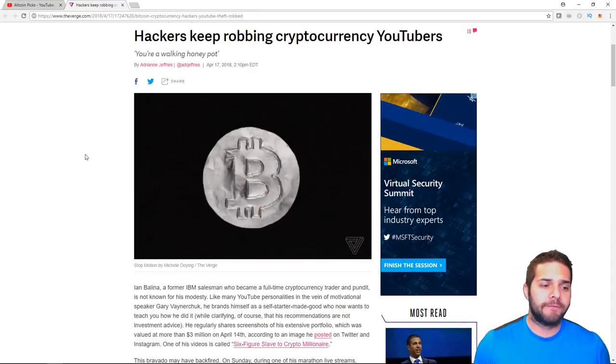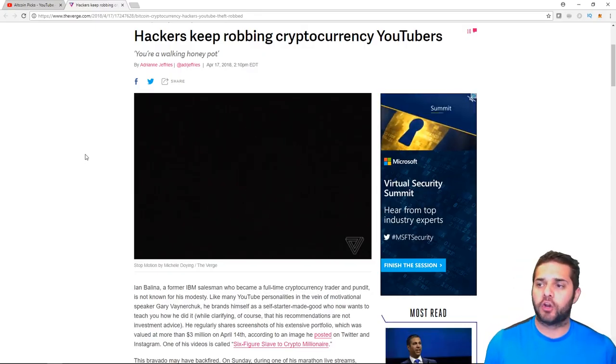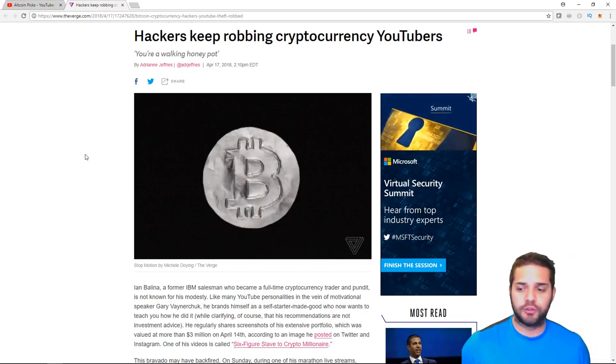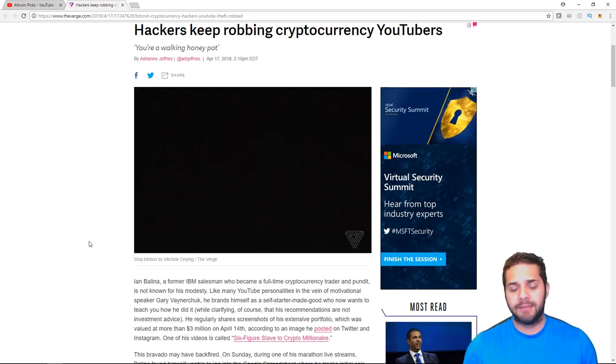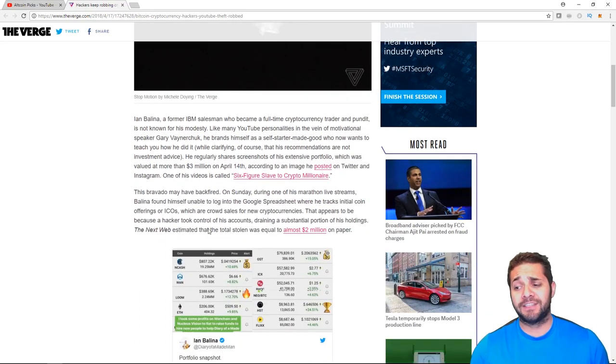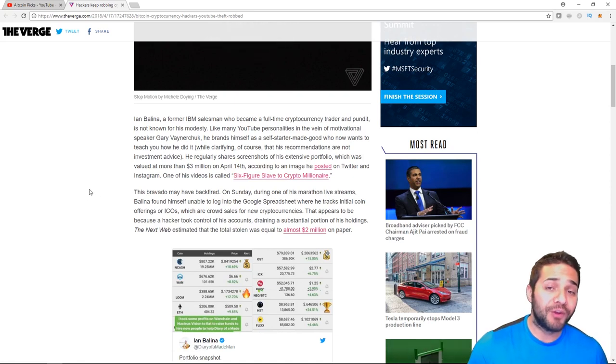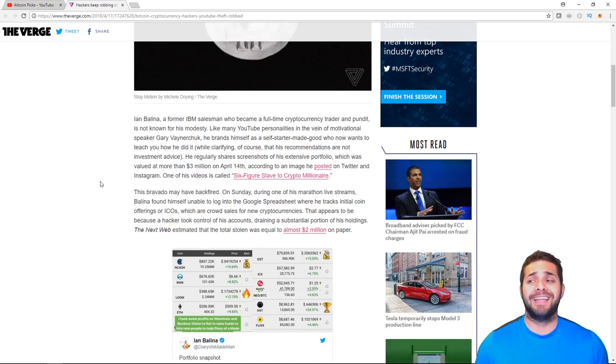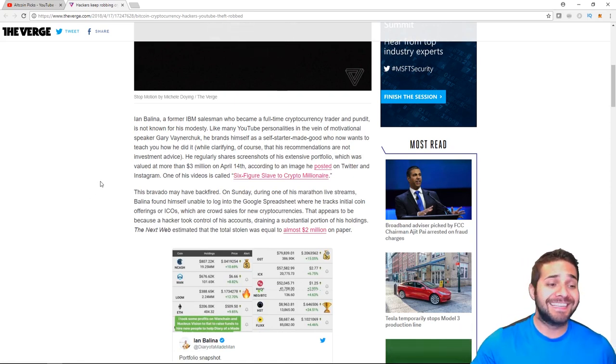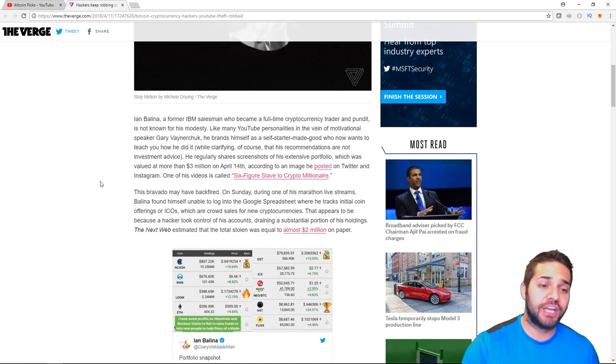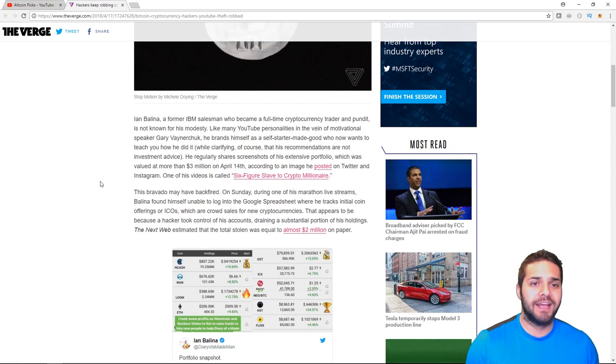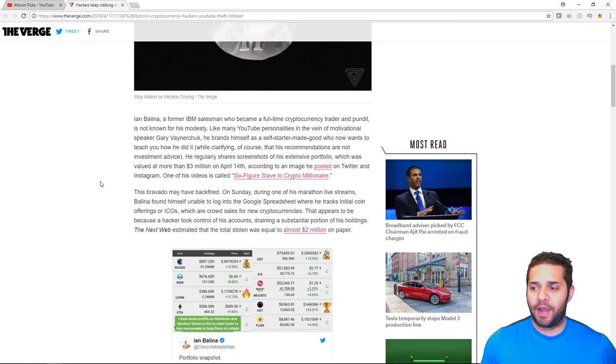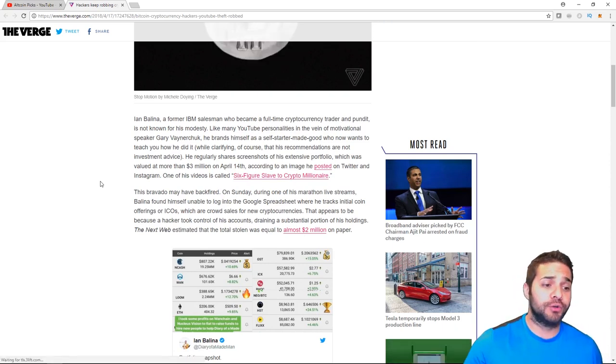So first we're going to look at this article. Hackers keep robbing cryptocurrency YouTubers. Ian Bellina was the latest victim who lost almost two million dollars in cryptocurrency. That is so much money, that is life changing money. That is ridiculous.